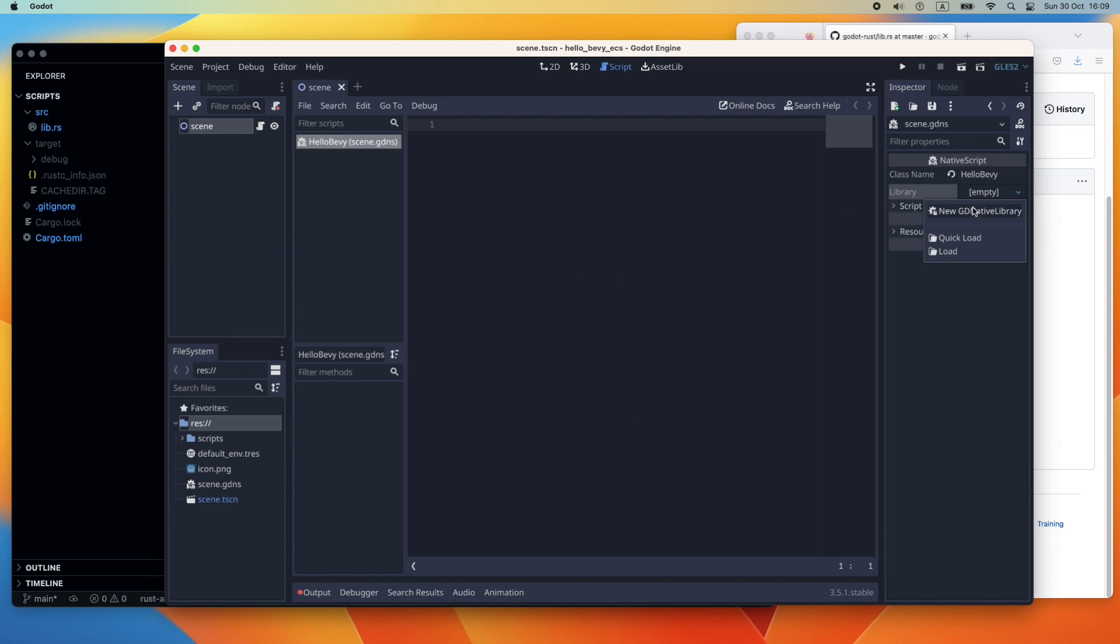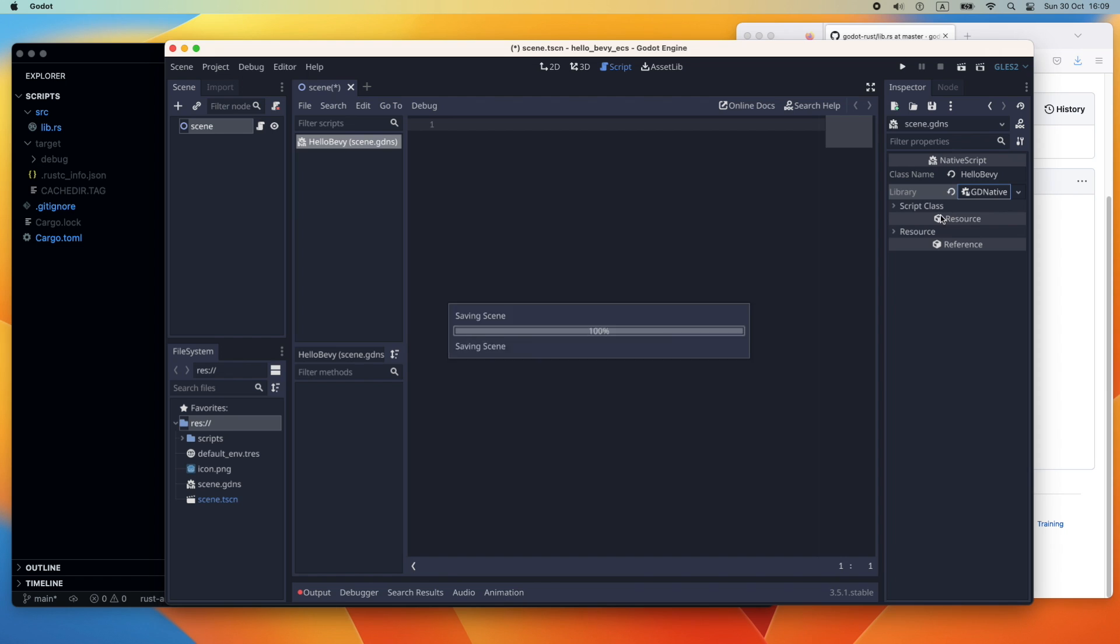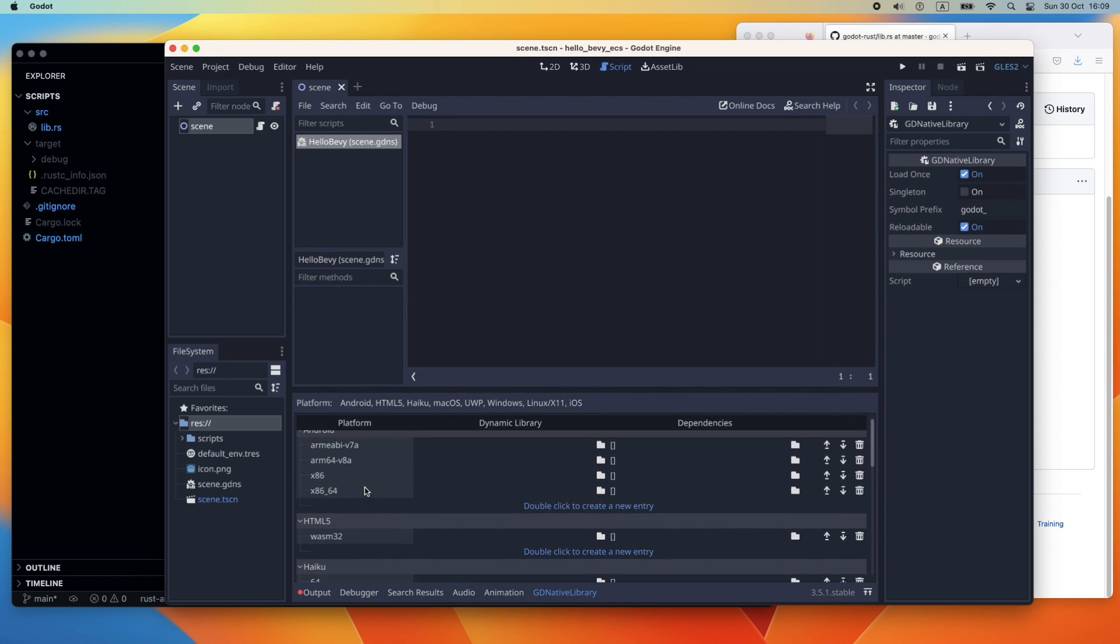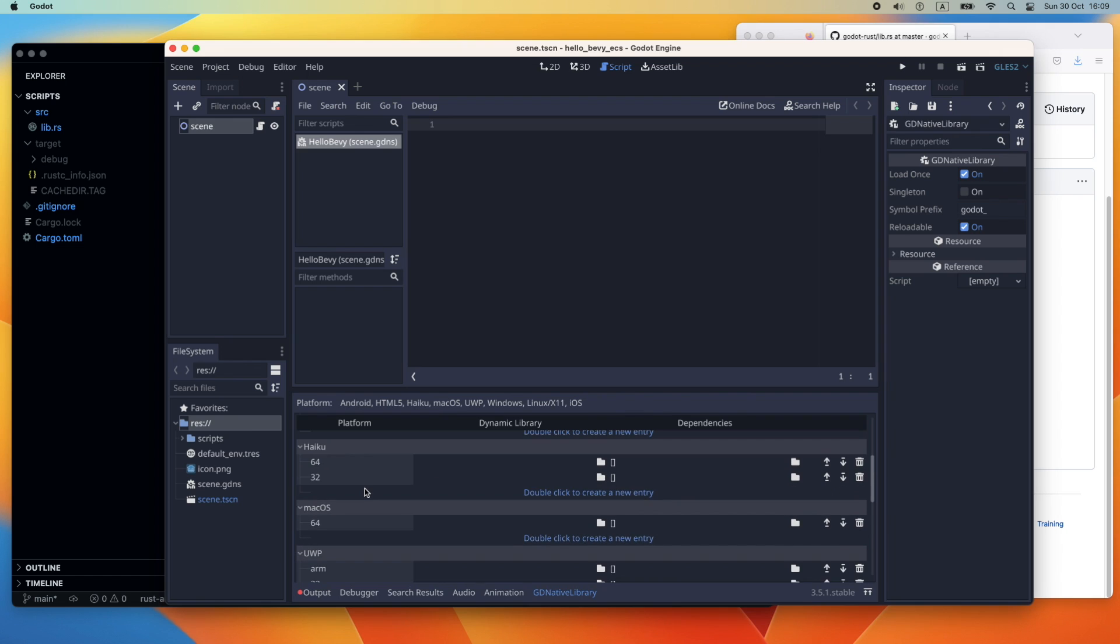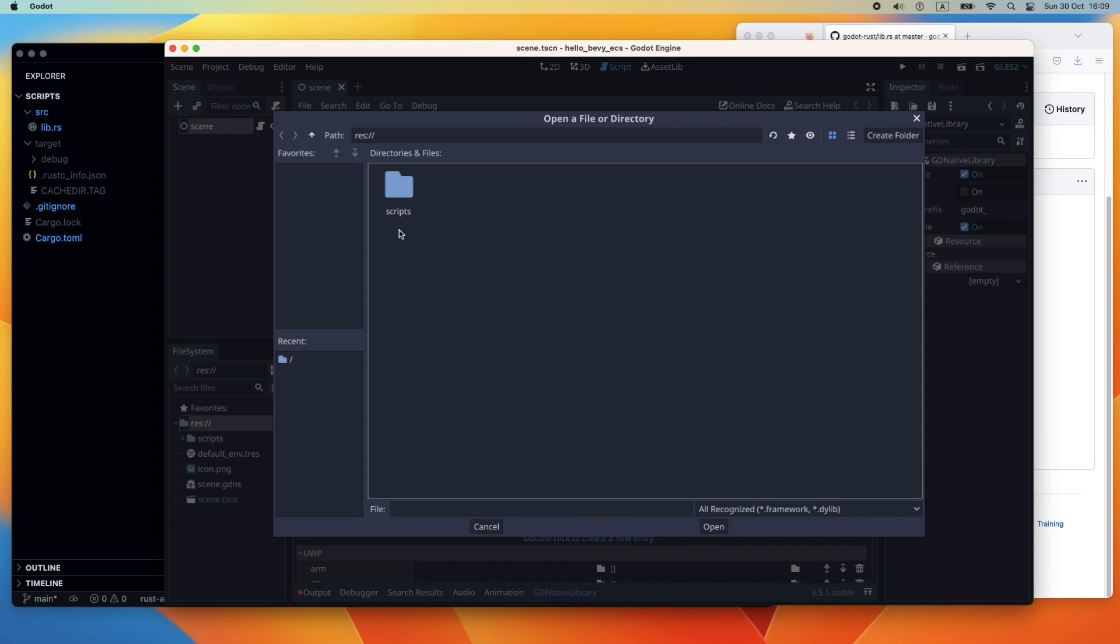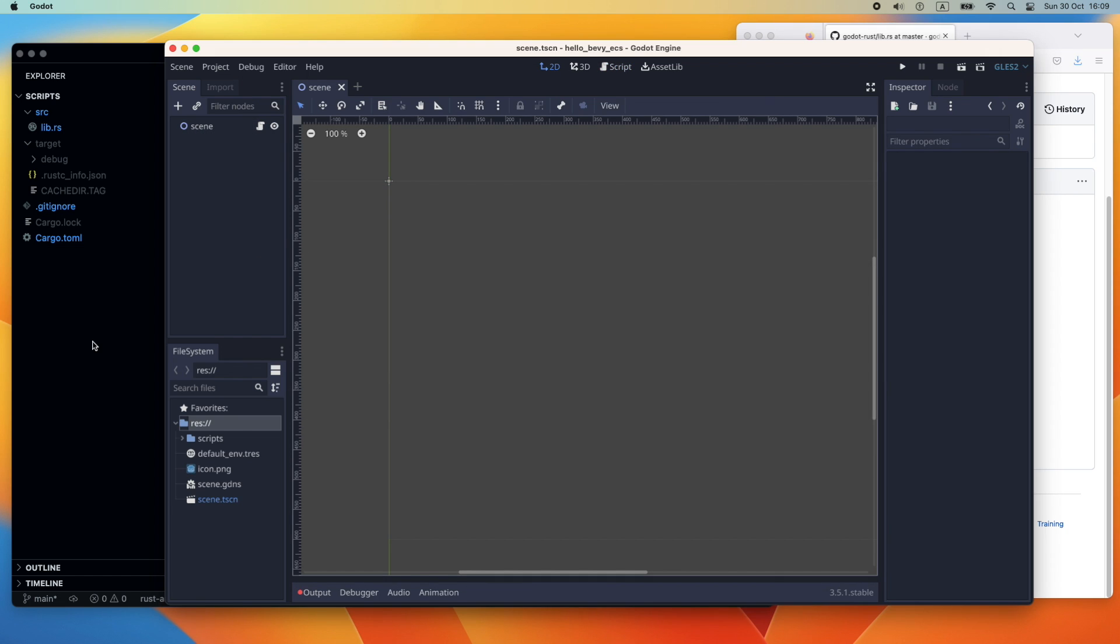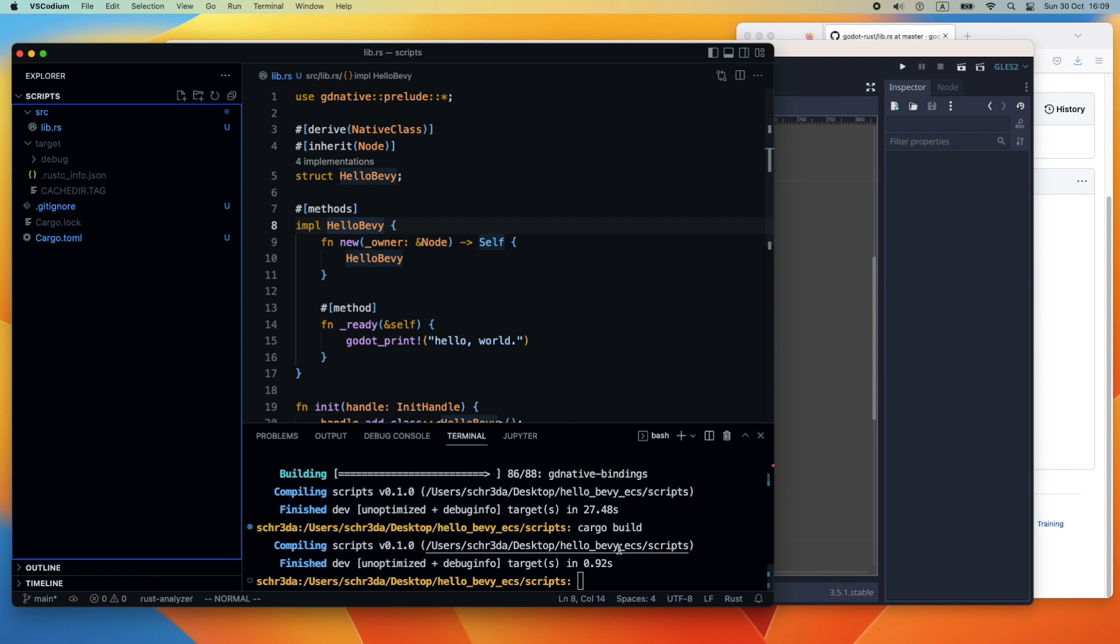Then we're heading over to the library and create a new Godot native library. Here we will be able, depending on your operating system, to link the project. Therefore you go to the script folder under targets and select your cdylib compiled target.